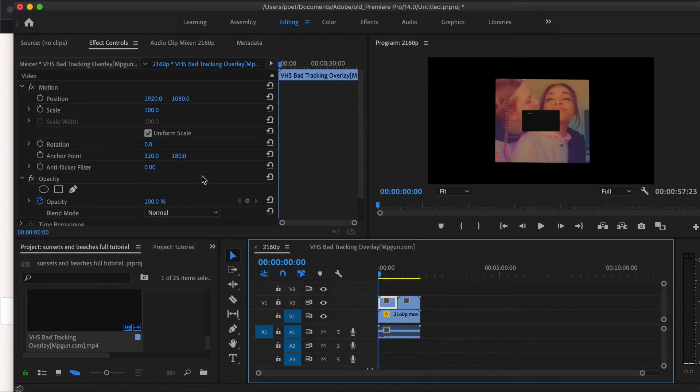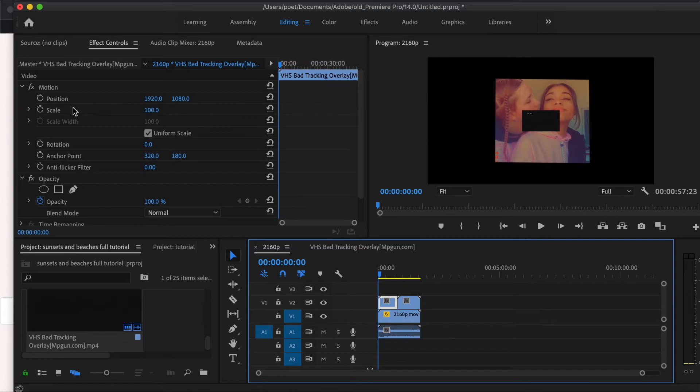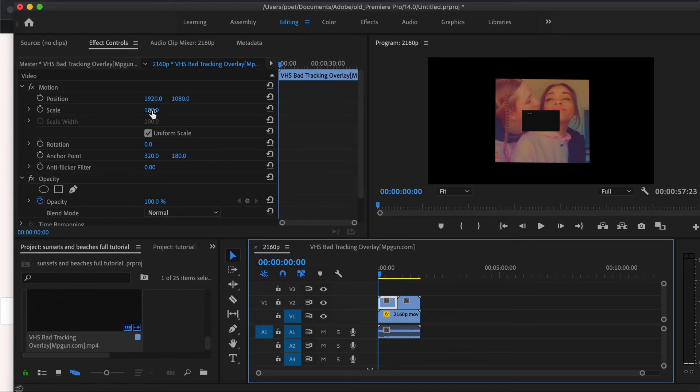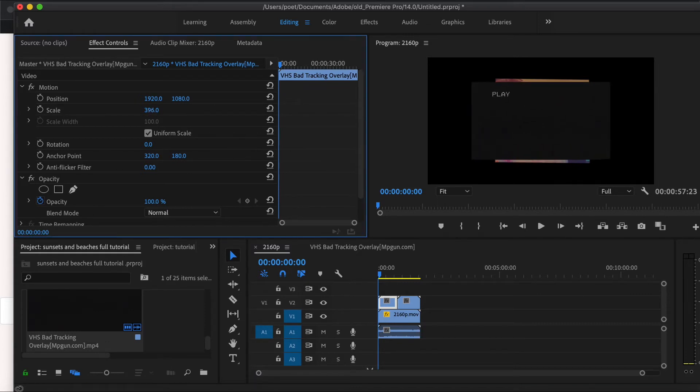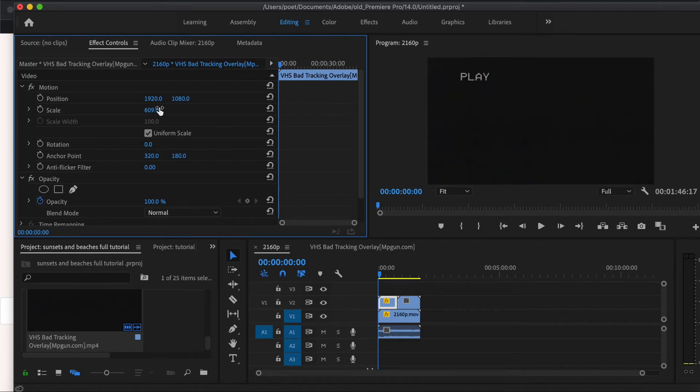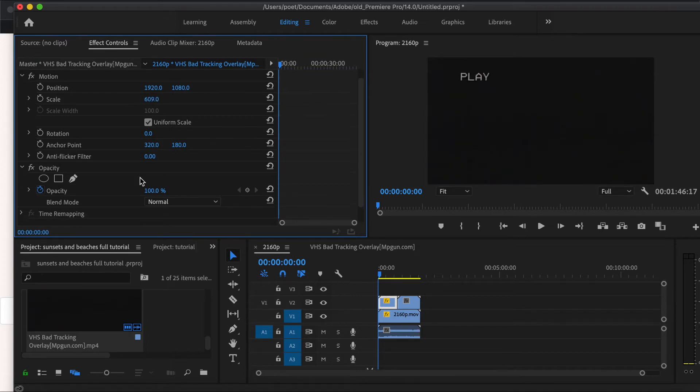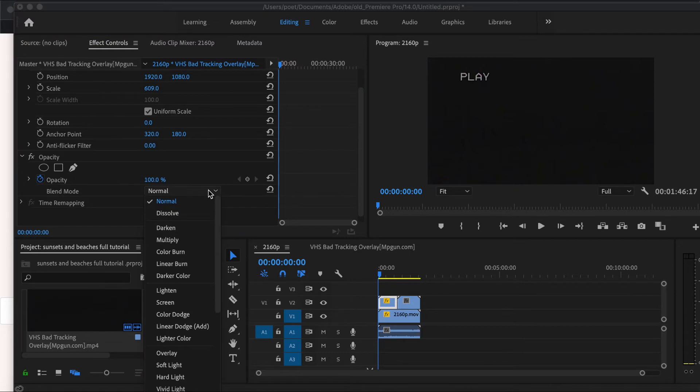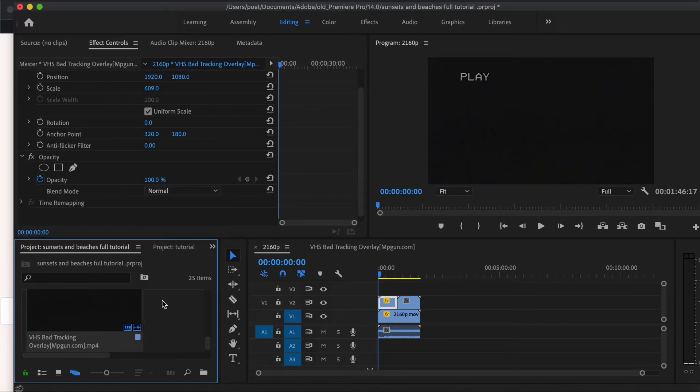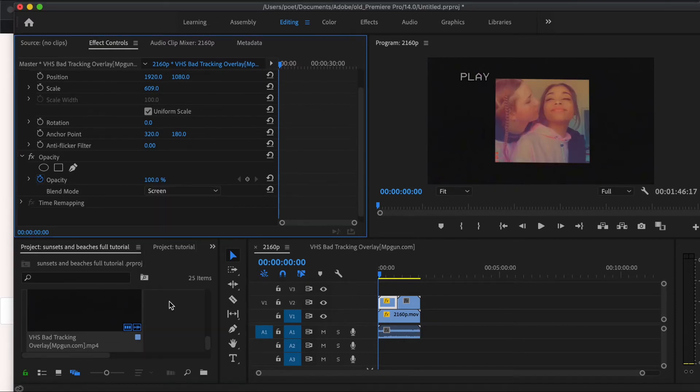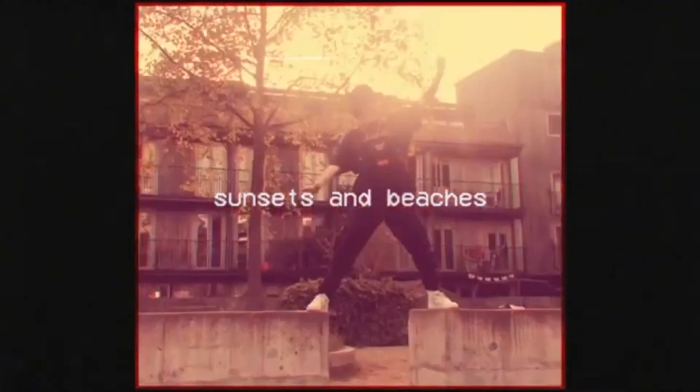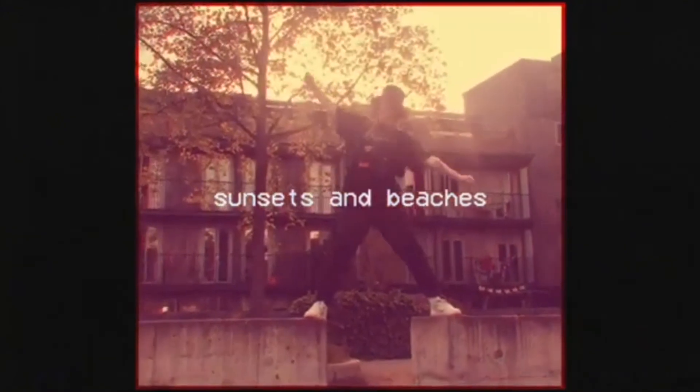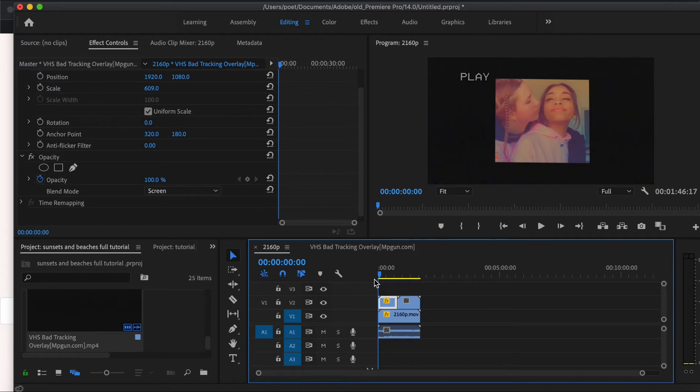Firstly, you're going to need to ensure that the VHS tracking is the same size as your video. As you can see, I can see my video here. I'm going to put it to the same scale so it's completely covering it. So firstly I'm going to scale it up to be the whole screen. You're going to go to blend mode under opacity and you are going to click onto screen. Now as you can see, both will be showing.